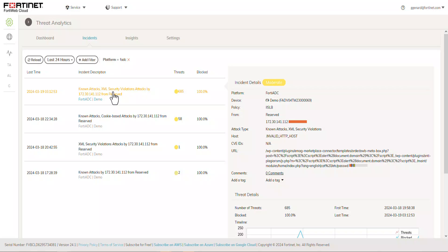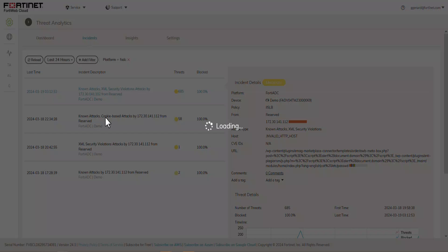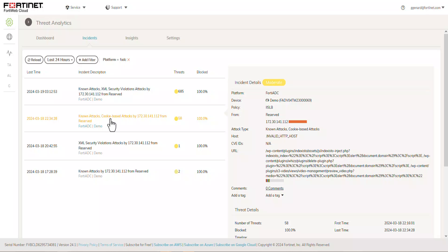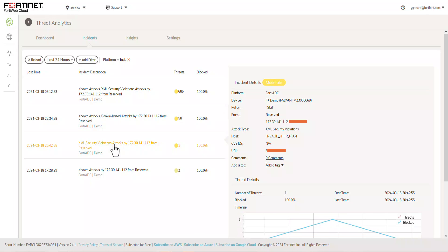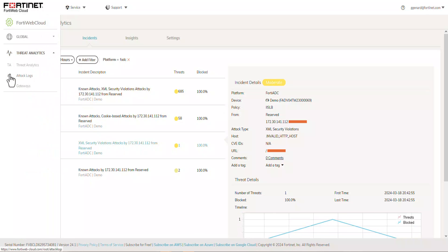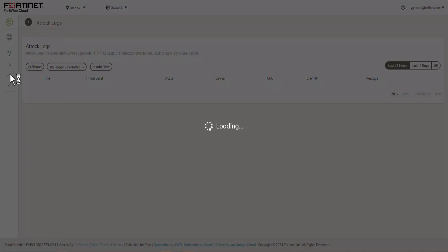Additional threats that we have are known attacks, which is cookie-based attacks, 58 times threats.